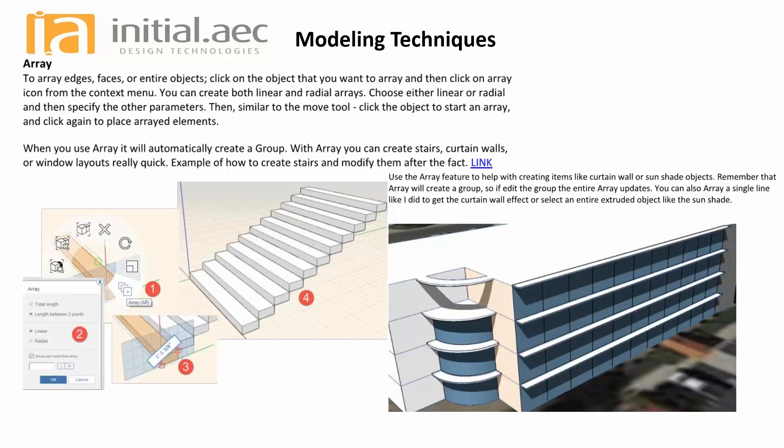One of the things about array is, in most cases, not all cases - like if I'm doing singular lines it's not so much - but if you have something like this stair, it automatically groups it. Now we haven't really gone down this road of groups just yet, so this is kind of leading us into that.